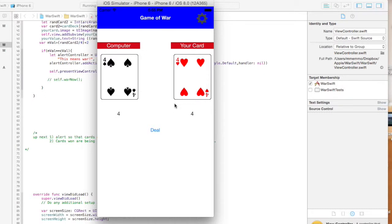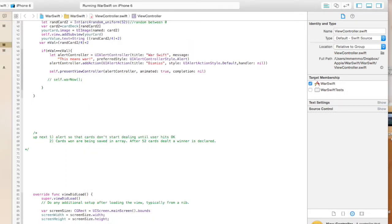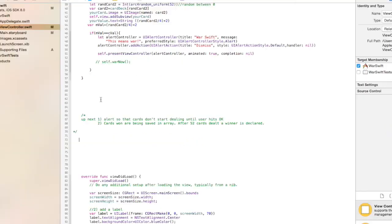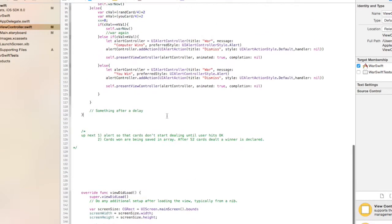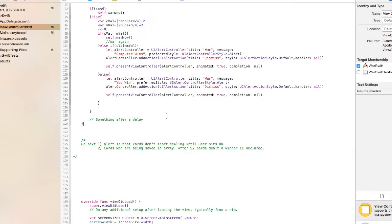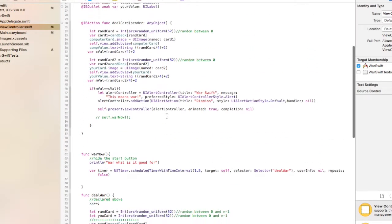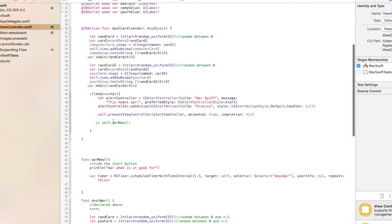So traditionally they're dealt face down, the first three cards, and then the fourth card is up. But we're just going to show them all so you see what cards you're winning. Alright, so this is really not too hard. We're going to use an NS timer to kind of slowly deal the cards. I'm going to paste in some code here and then go over what I did.